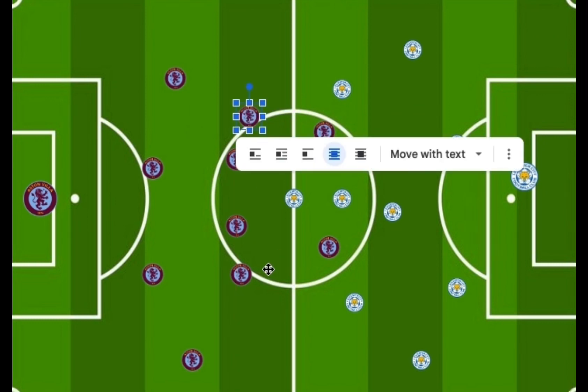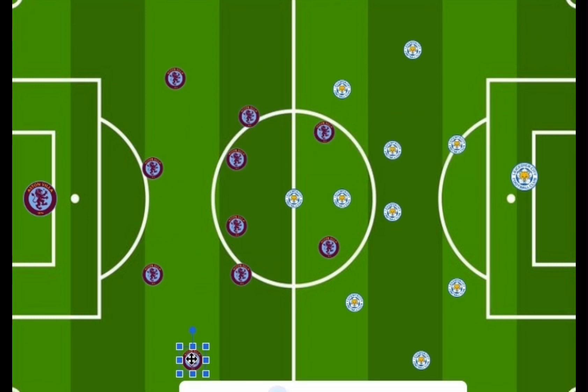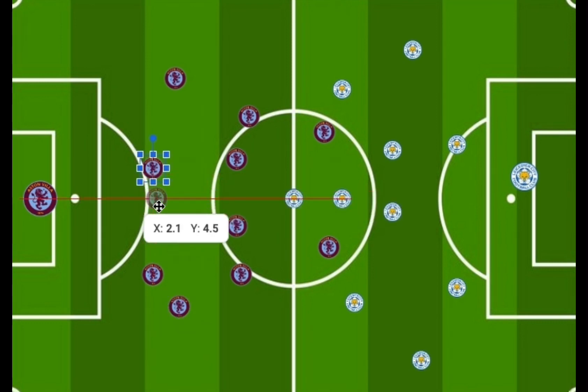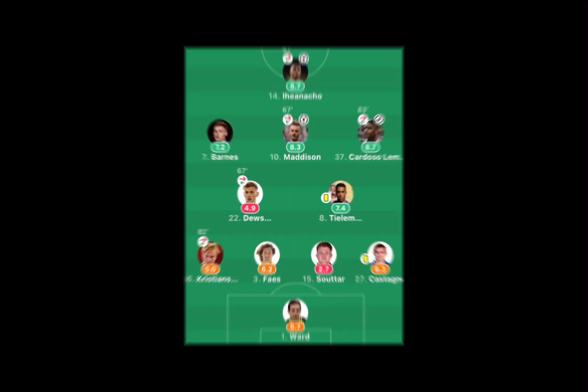Leicester City's lineup was Christians, Faiz, Shotard, Castaigne, Talisman, Dewsbury-Hall, Cardasso, Madison, Barnes, Iheanacho, and Shaw.